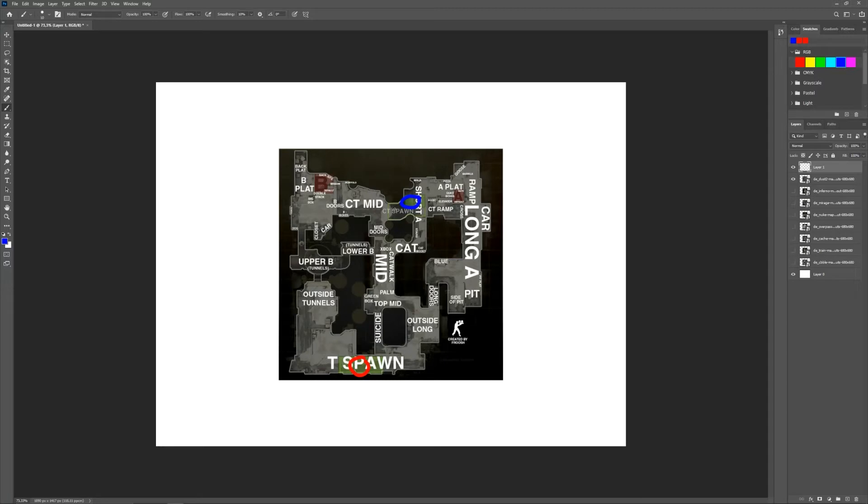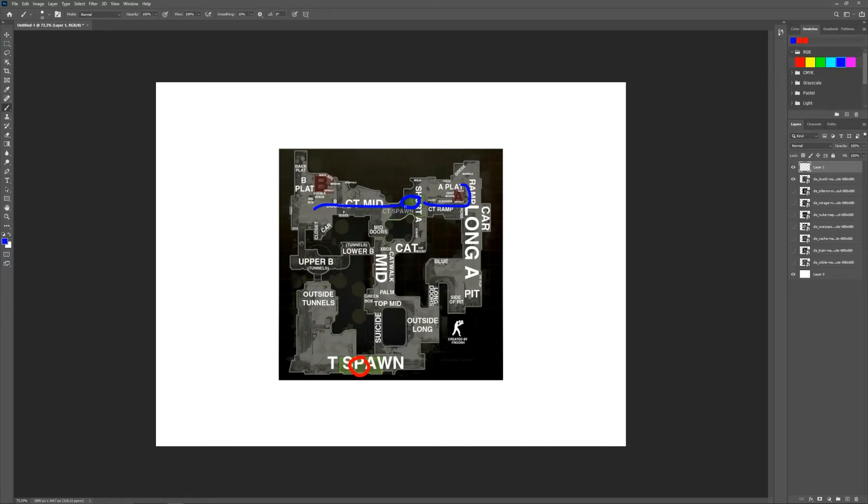So let's get on with it. I'm splitting up the CT team. Usually we have two players going B, so we should have one path here. Then we have two players going A, that's usually this way. And then we have one player usually going mid doors, trying to peak mid and give out info to the other players.